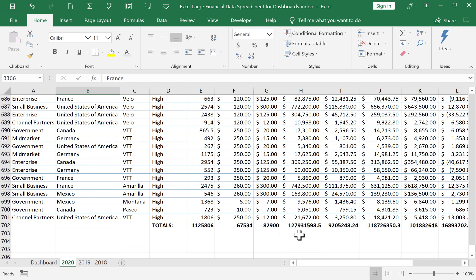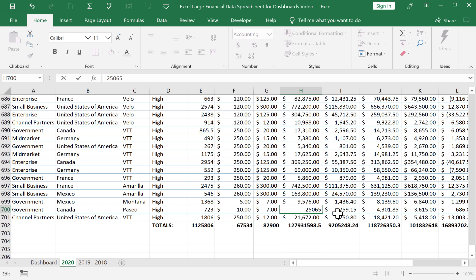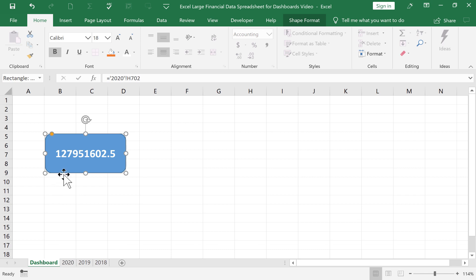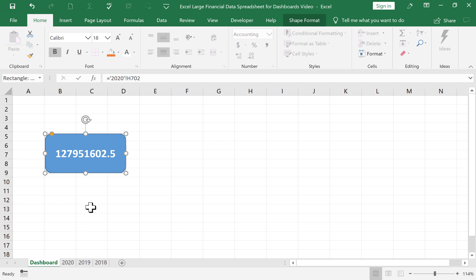Now, let's take a look at what happens if the data on the underlying sheet changes. So here we have 5,061. What if that becomes 25,065? When I enter that data, it changes the total here. Does it update the dashboard? Yes, it does. The dashboard should always match the data that it's linked to.